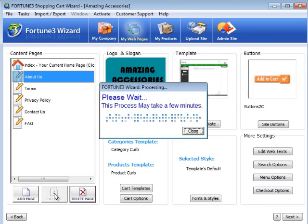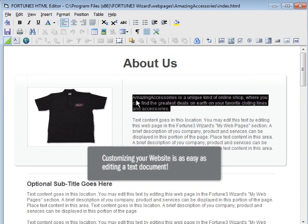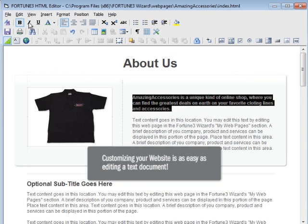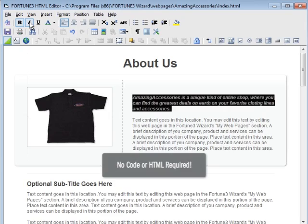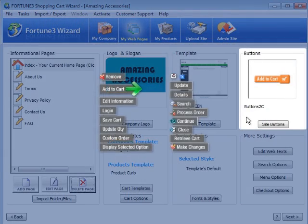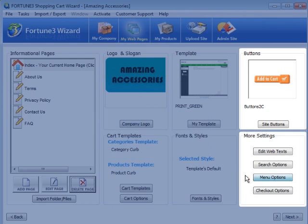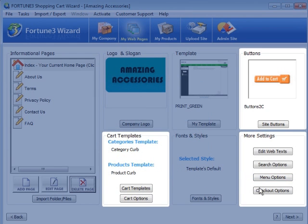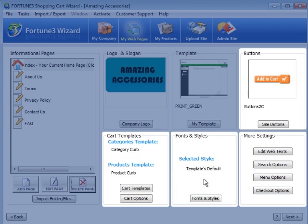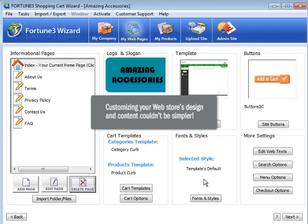Our intuitive HTML editor makes it as easy as modifying a text document. Anyone can do it! You also have complete control over your site's buttons, menus, product pages, checkout fields, fonts, and more. Customizing your web store's design and content couldn't be simpler.